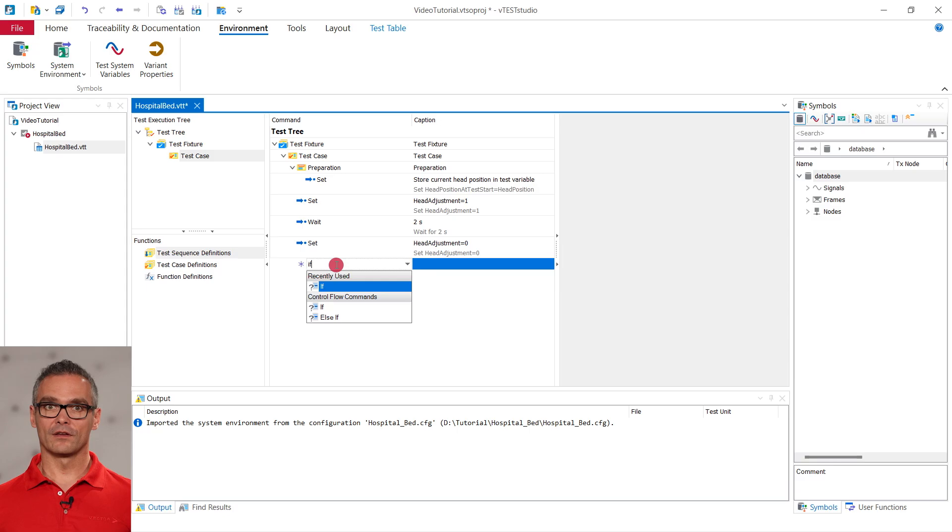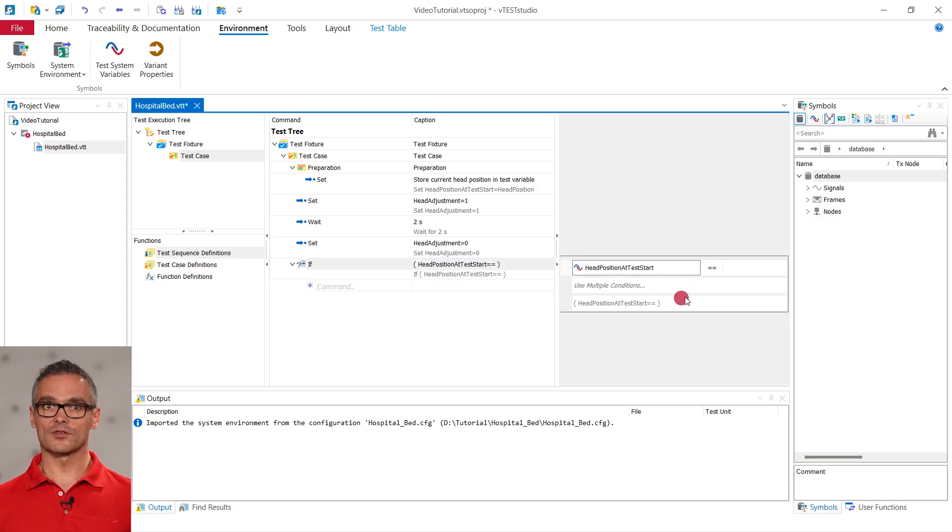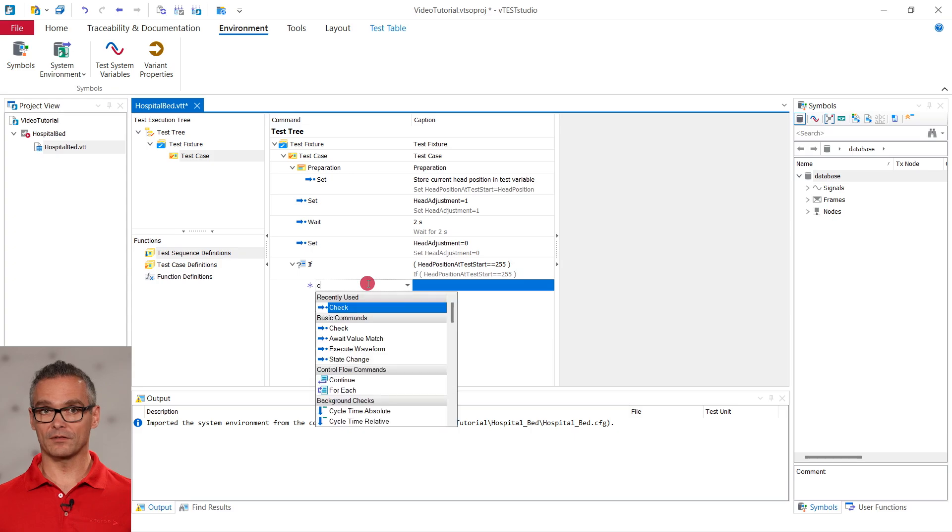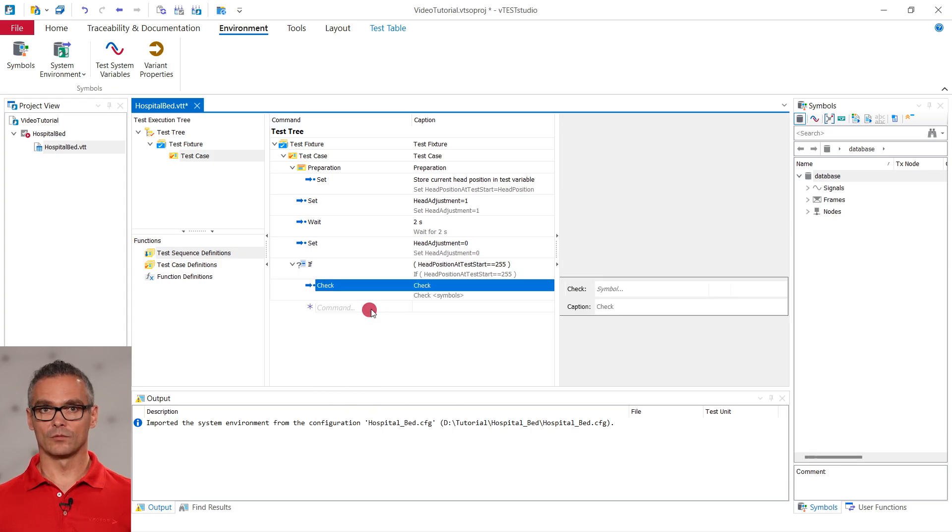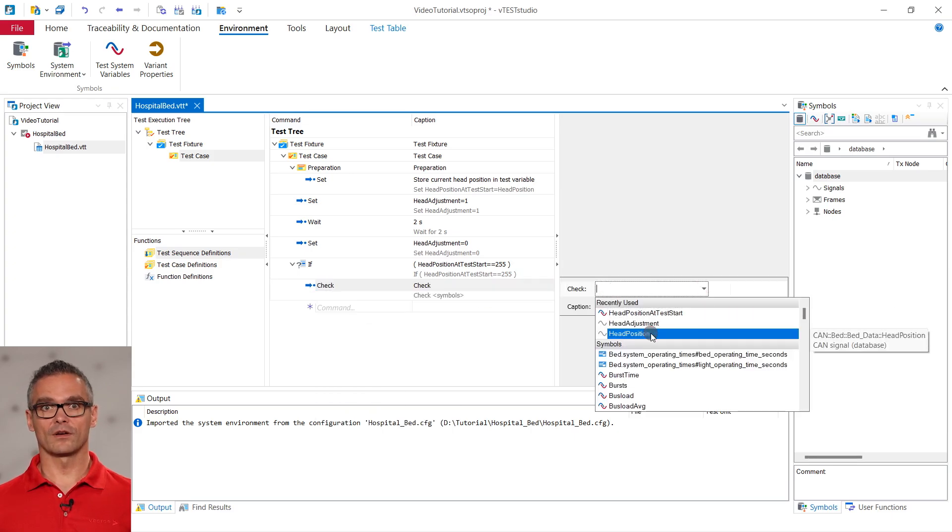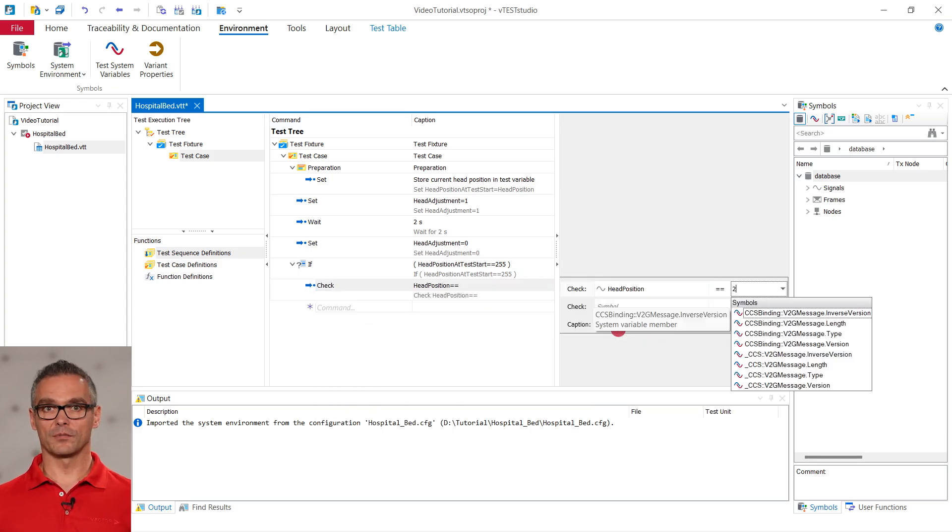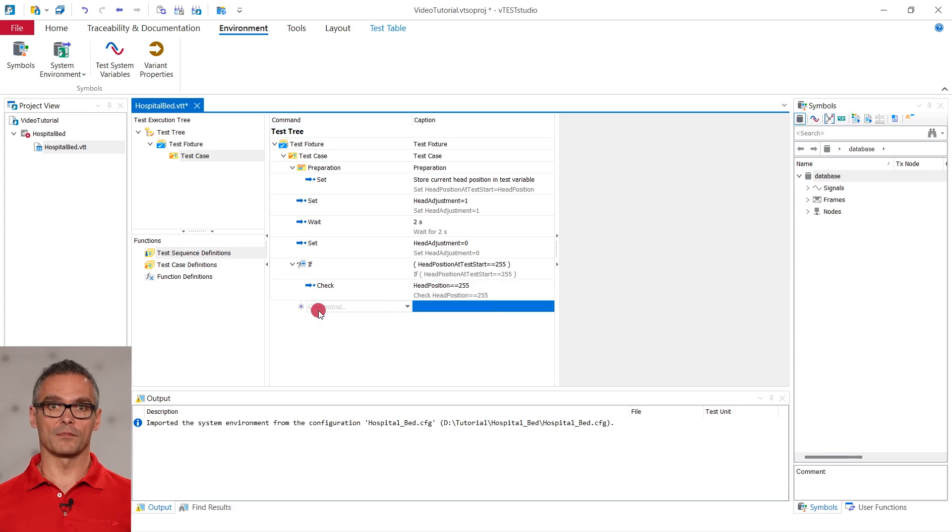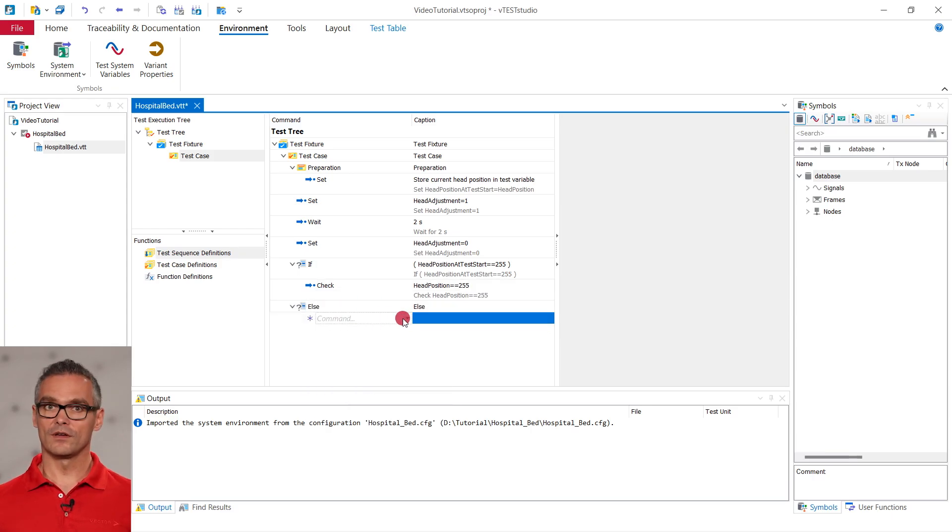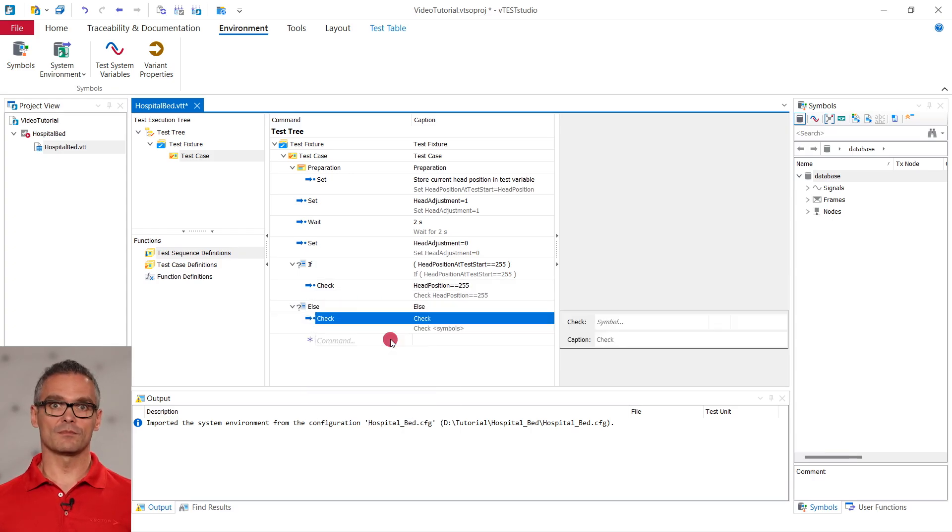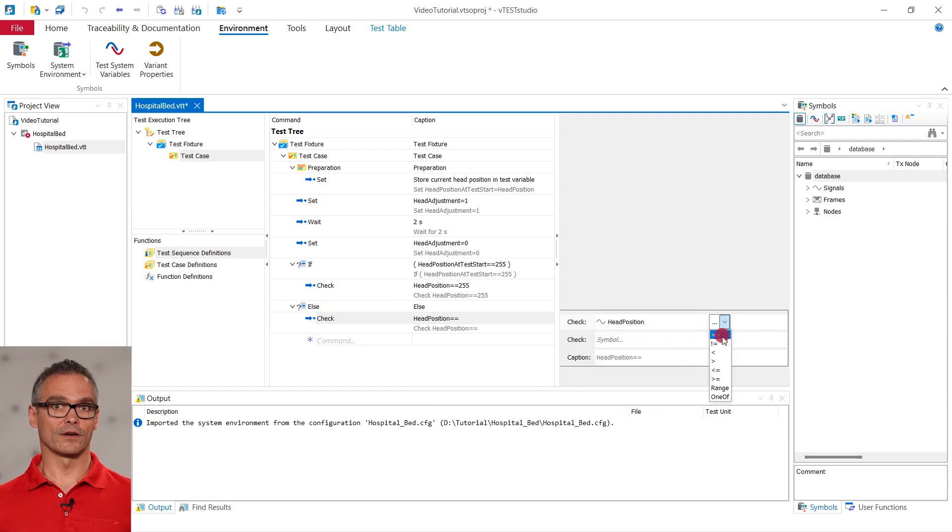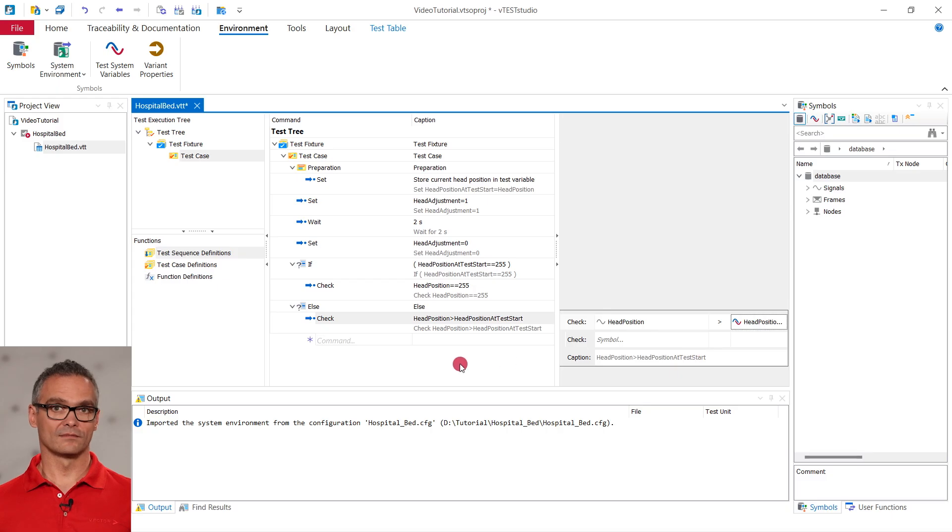Because there is an upper limit for the head position, the head position cannot have changed if the initial position was at the maximum. We can simply add an IF block where we can check whether the head position at test start was at the upper limit of 255. If so, the head position must still be at 255. Otherwise, we expect the position to be higher than at test start.